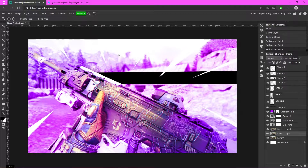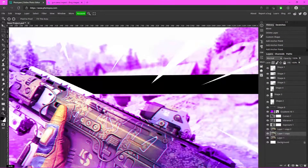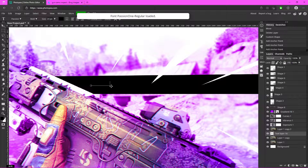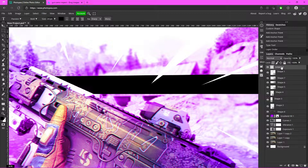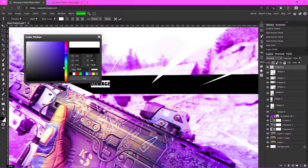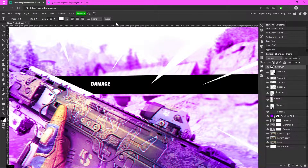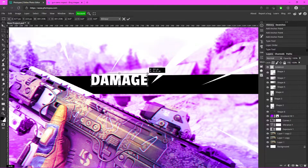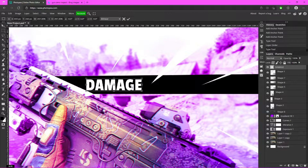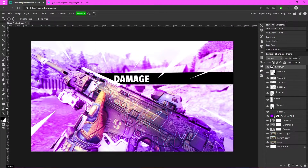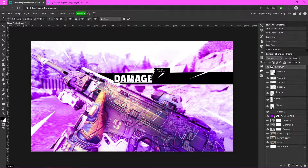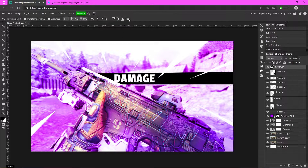Now we can add the damage numbers. Type in 'Damage,' then move that text layer above everything so you can actually see it. Since it's black against the dark shape, change the text color to white. Use Ctrl+Alt+T and drag one of the corner handles while holding Shift to resize. Make it a little bit bigger.